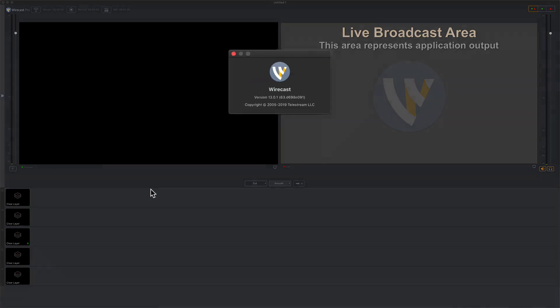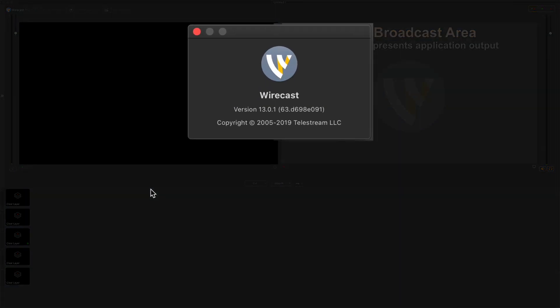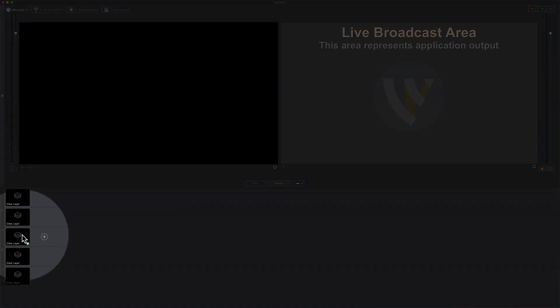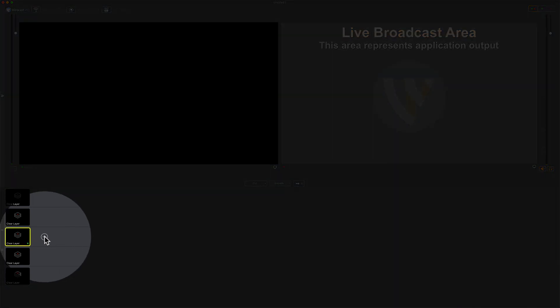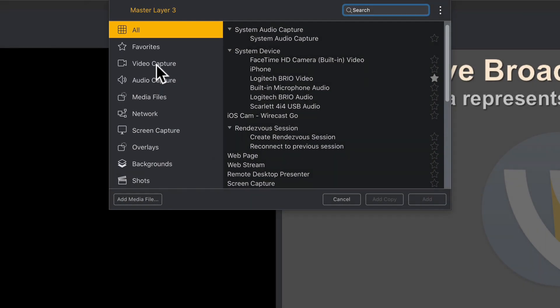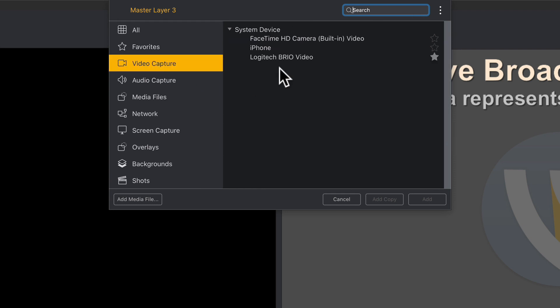Here I am in Wirecast. I'm using version 13.0.1. So the first thing you need to do in Wirecast is add a video capture layer. What camera do you want to use in Zoom? I'm just going to come to this third layer. I'm going to click on the plus symbol. In the left sidebar I'm going to select video capture and here you're going to choose the camera that you want to use in Zoom. I'm going to select my Logitech Brio webcam. Then I'm going to click on add.